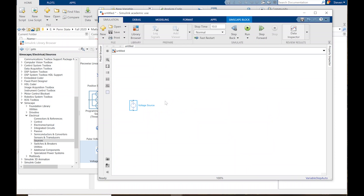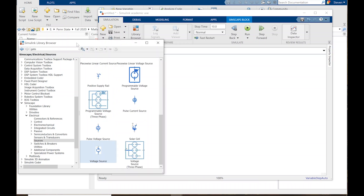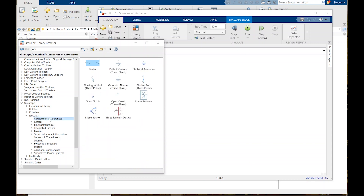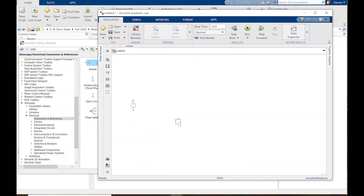Every simulation software always needs a reference voltage explicitly stated. As opposed to a real battery where you assume the minus terminal is ground, you still always need to put a ground symbol — a reference voltage — and that's exactly what Simscape wants too. A lot of those are found under connectors and references. We want an electrical reference, so we just drag that in.